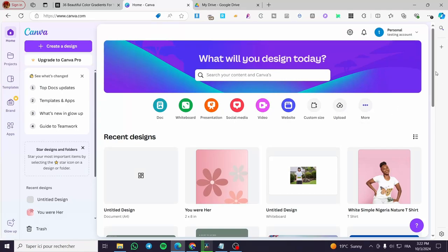How to create custom shapes on Canva. Hello guys and welcome to this new tutorial. Today I'm going to show you how easy it is to create your own custom shapes for your Canva designs, either for design purposes, logos, identity, branding, and so on.